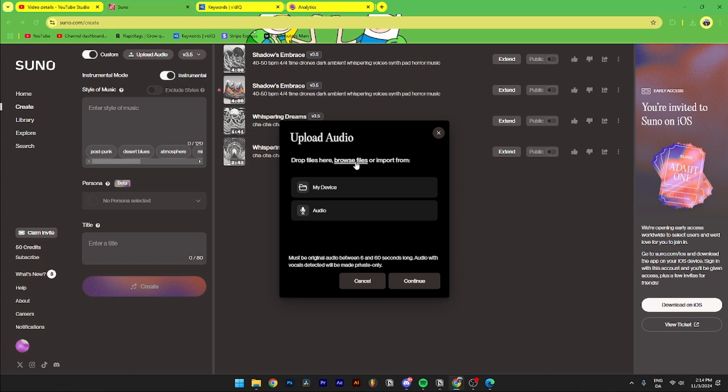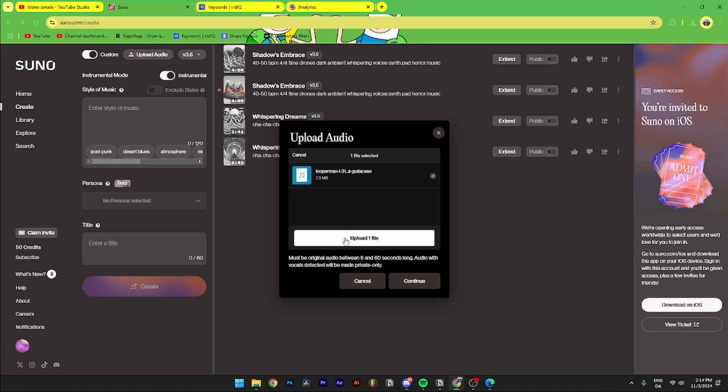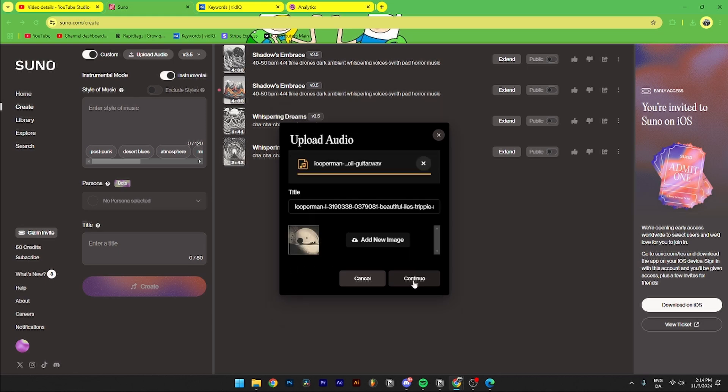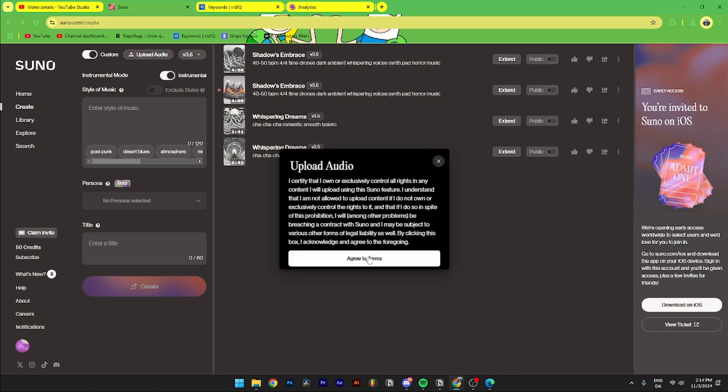As you can see here I have one file uploaded, just click upload. As you can see here now it's completed and it's processing. When it's done you need to click continue like so, continue, agree.